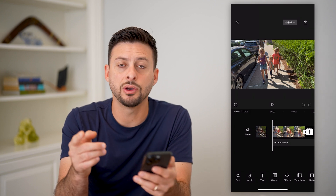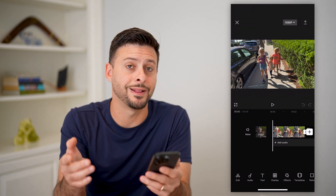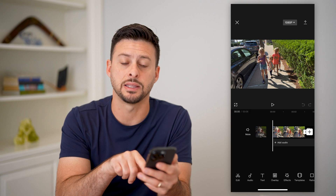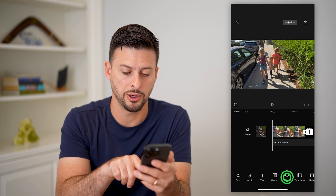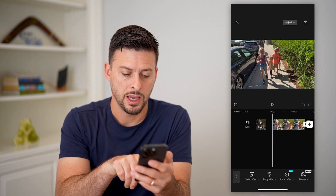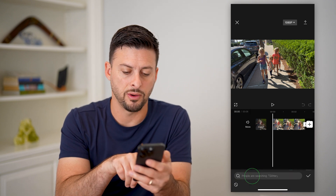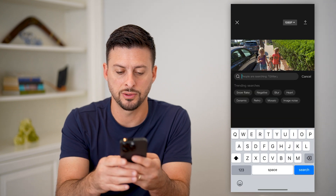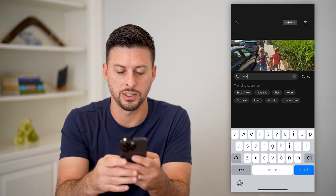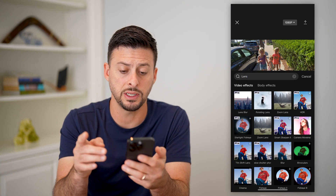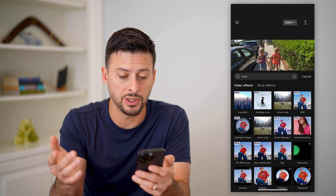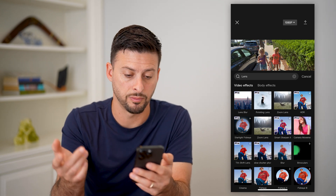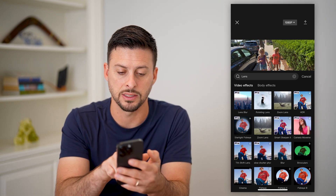Now that I've added this video, if I wanted to do a lens blur on it, I can tap on effects at the bottom right here and then video effects. I'm just going to search for lens here, and you can see there are a bunch of different options, including a lens blur effect.